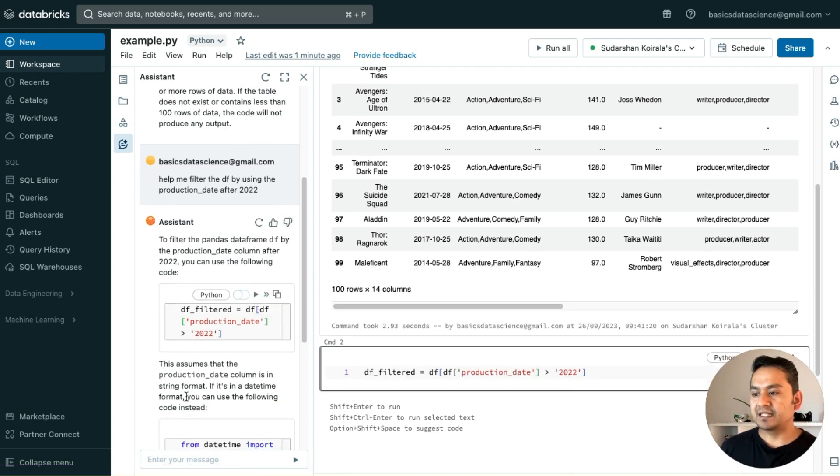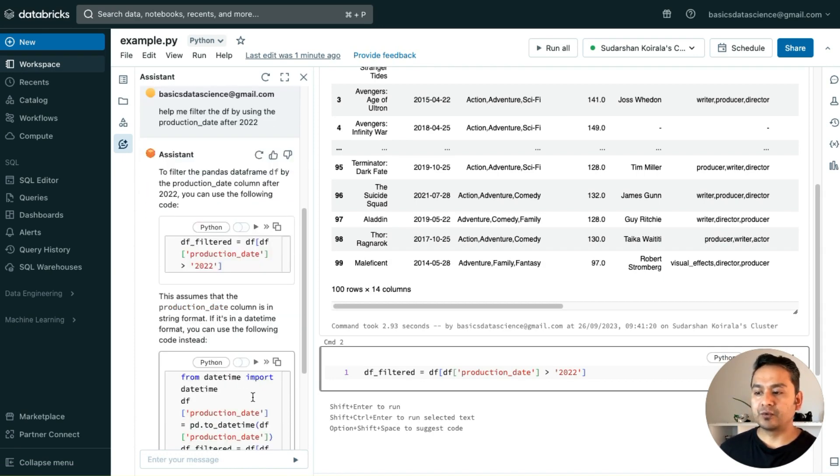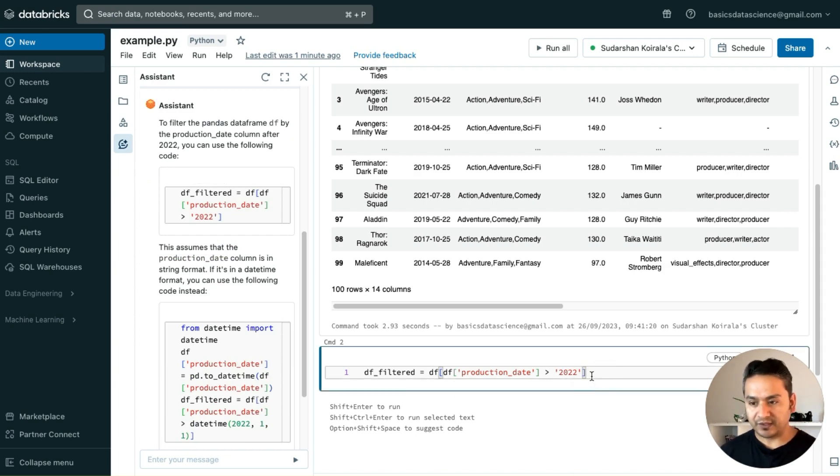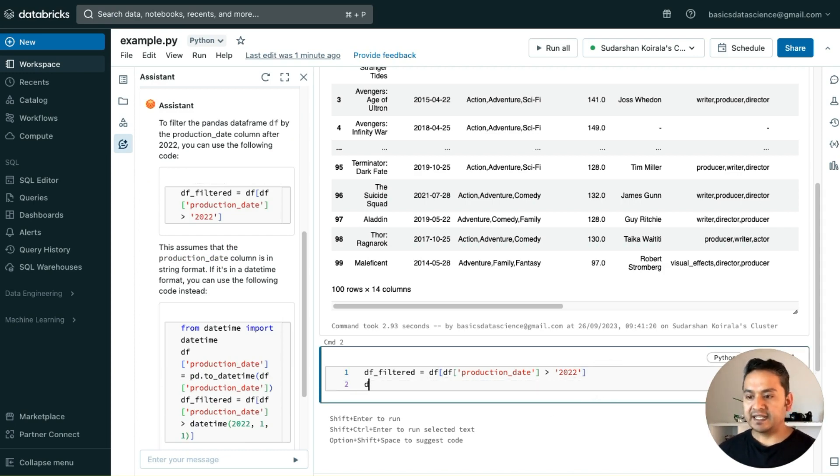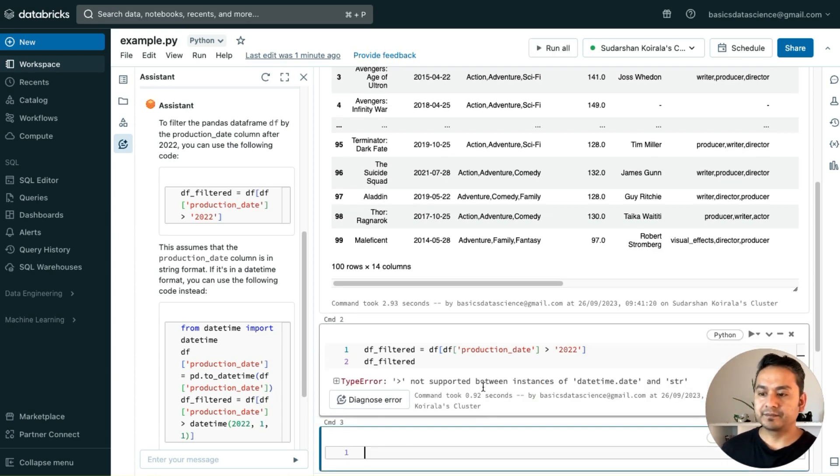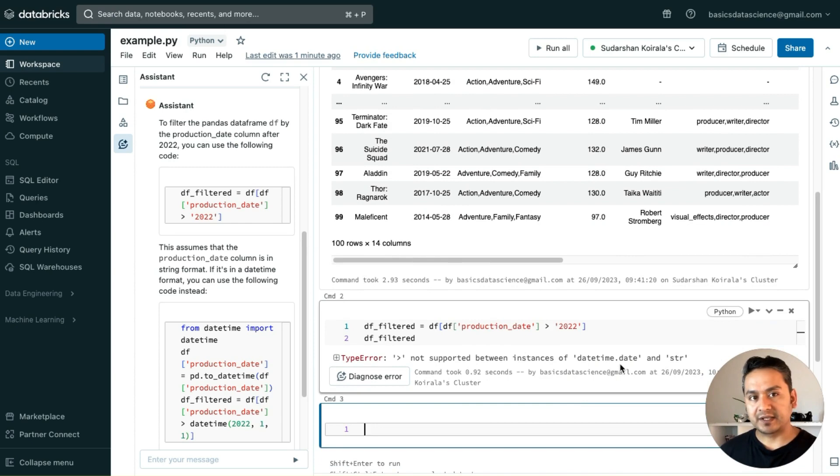This assumes that the production column is in string format. If it's in date format, you can use the following code. It is shown also. Let us see if this works or not. I will just print this filtered if it works or not.